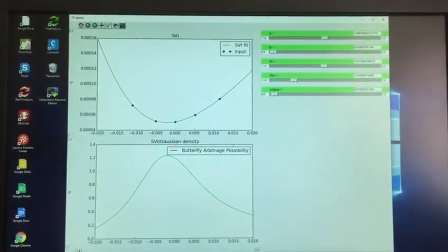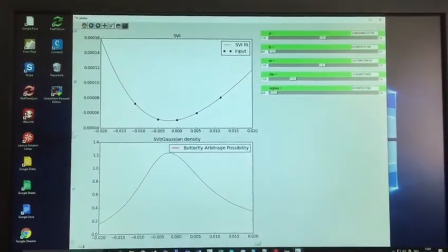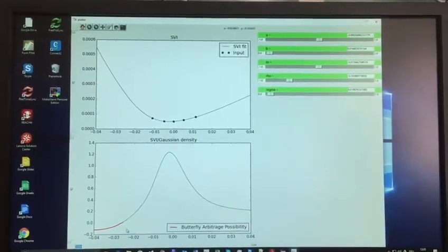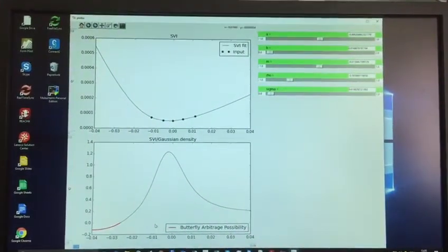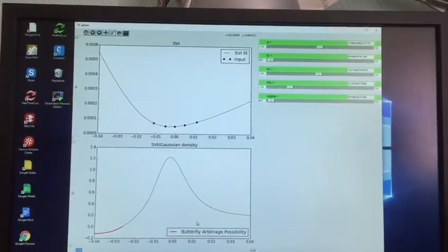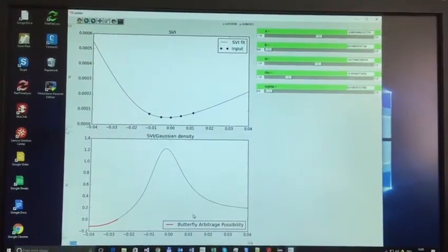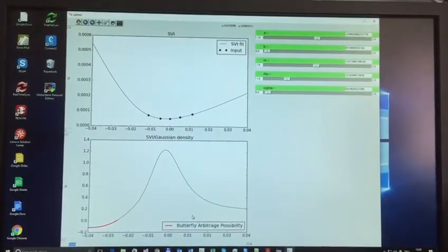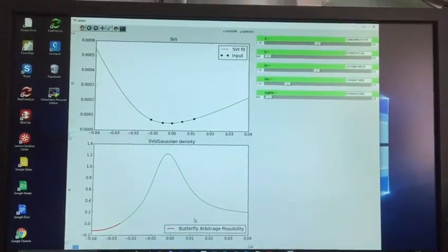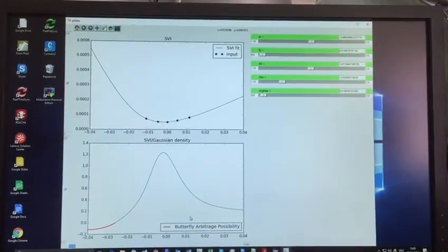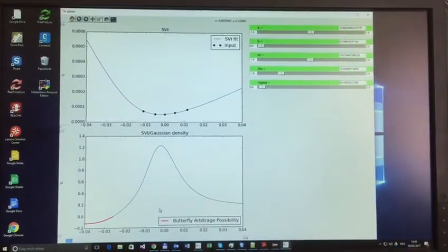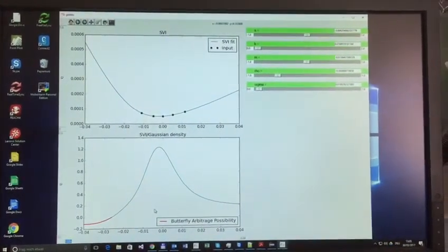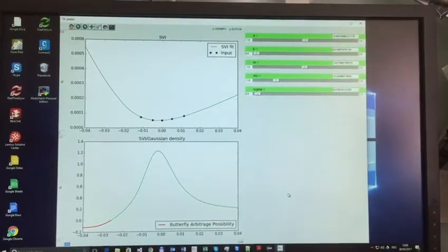But if we move slightly outside of the typical central range, then our density becomes negative. Which indicates a possibility for the butterfly arbitrage. And visual inspection of the smile in the typical range from minus 10 delta to plus 10 delta, the typical quotation range, is not enough to ensure that your smile is free of arbitrage possibilities.